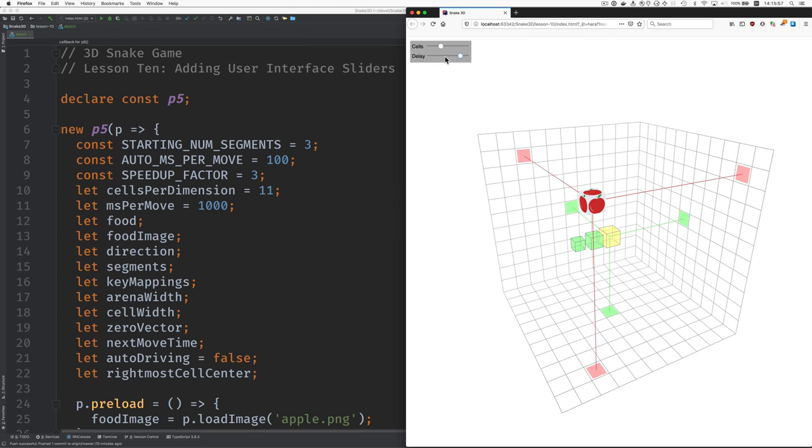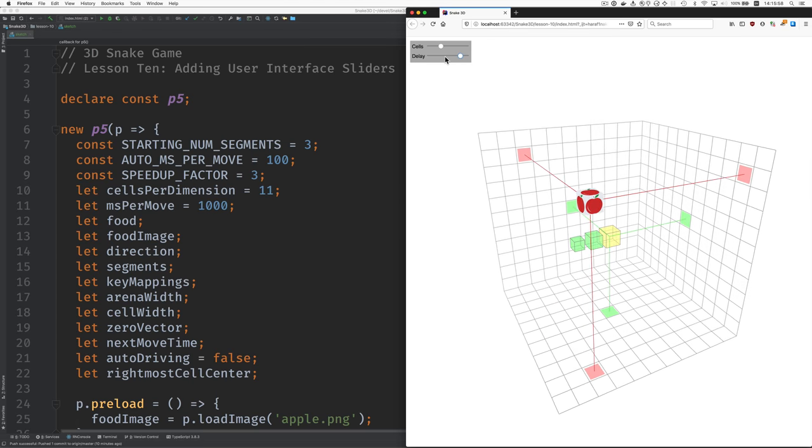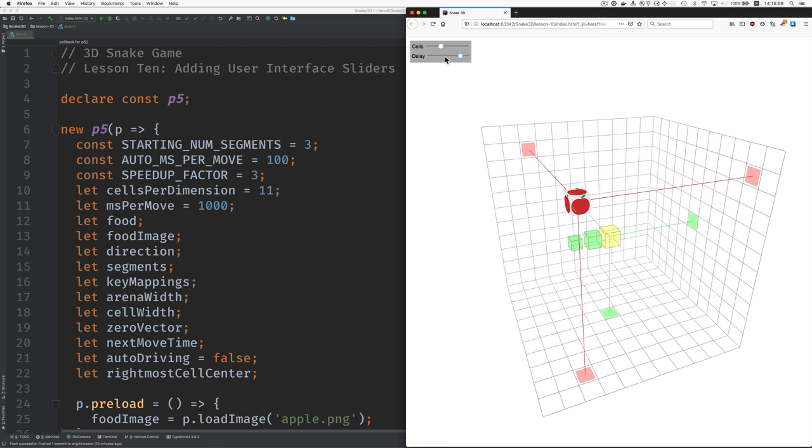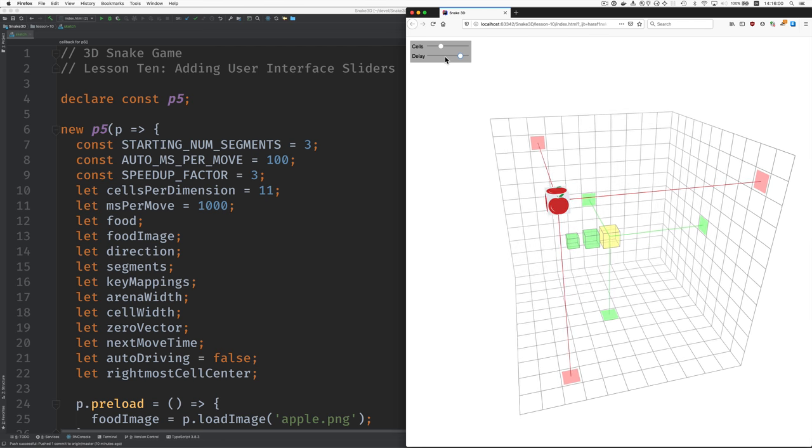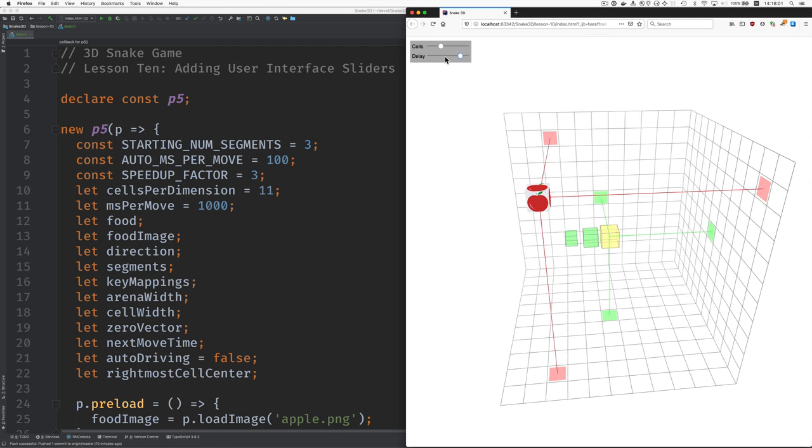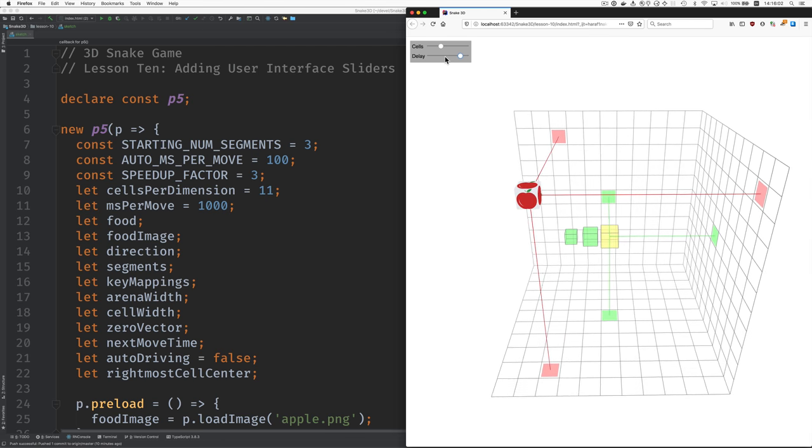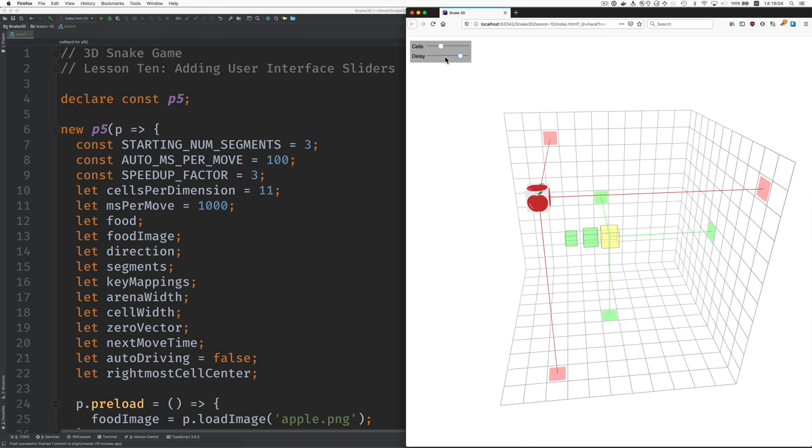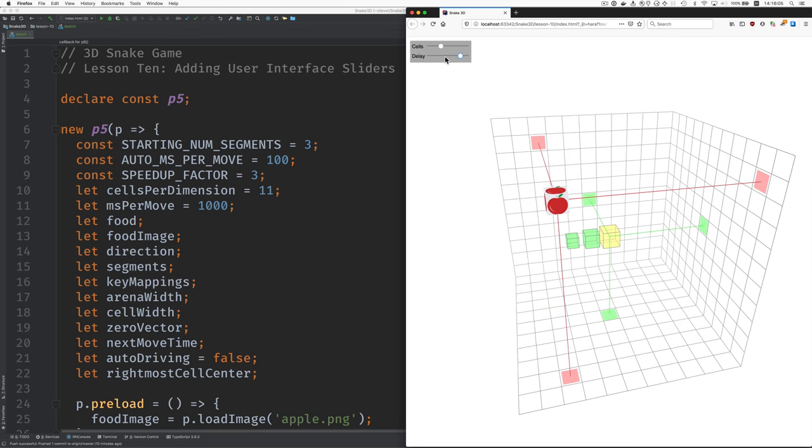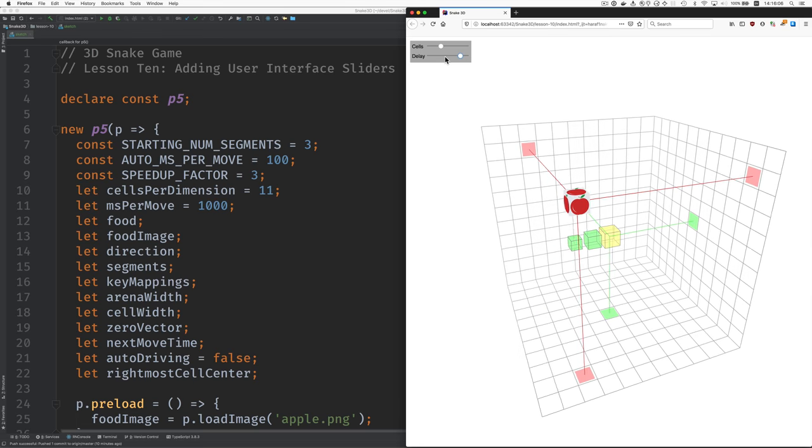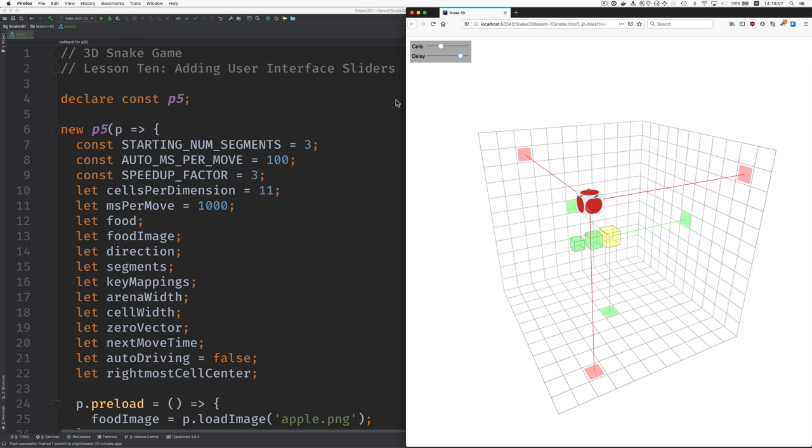The thing that this manipulates is a delay variable, but we want to change it so it presents itself here as speed. So why don't we do that first?